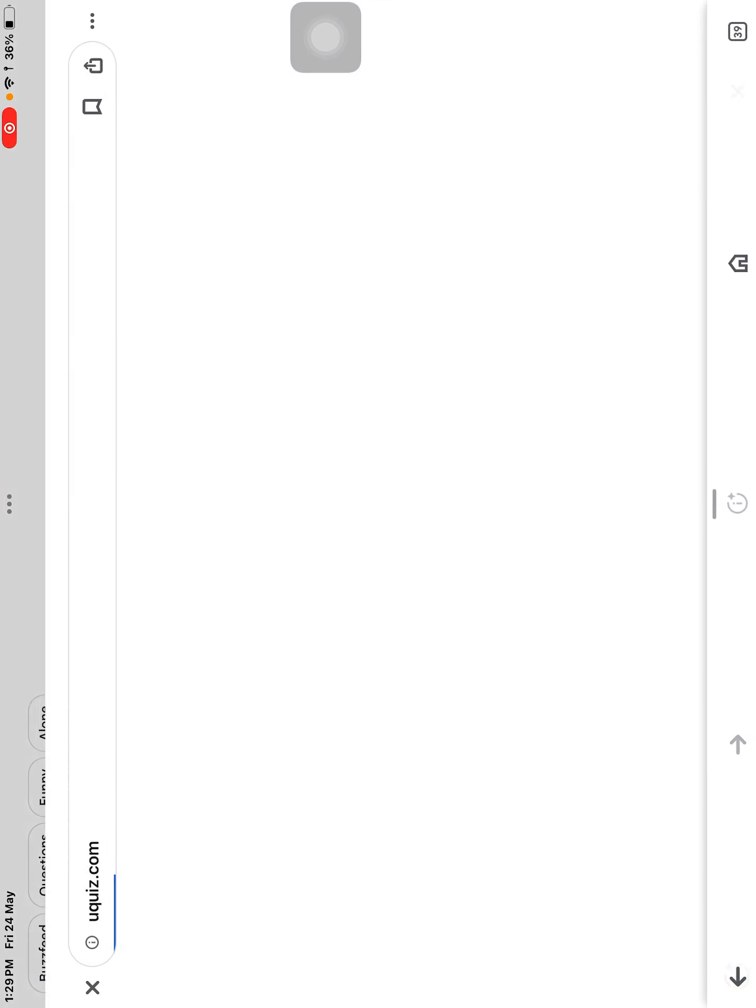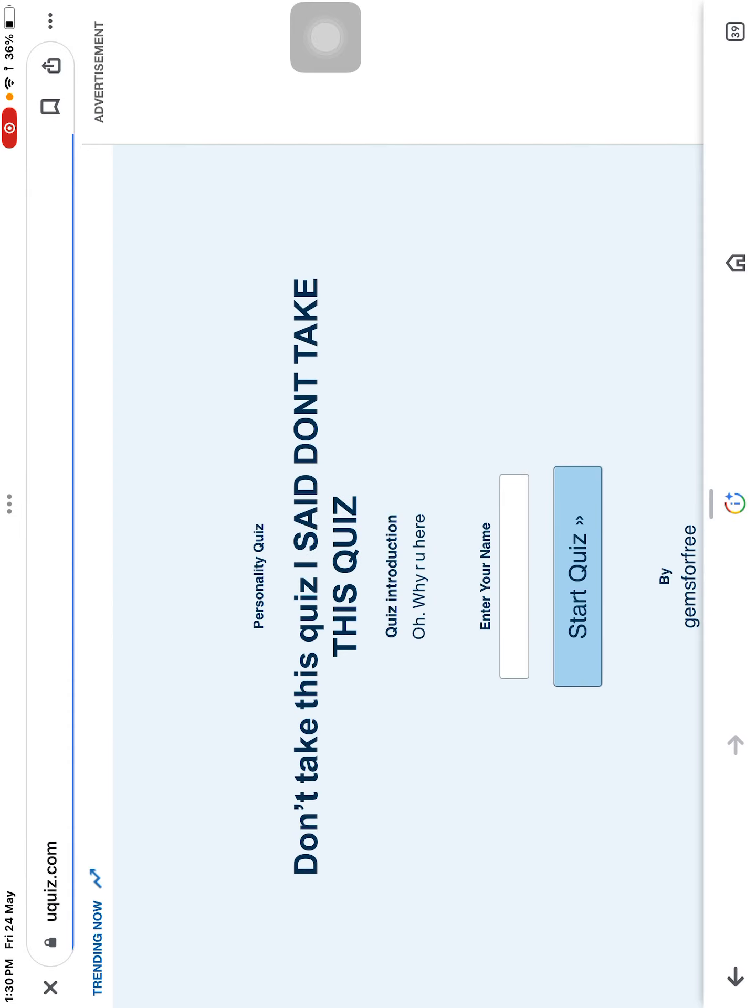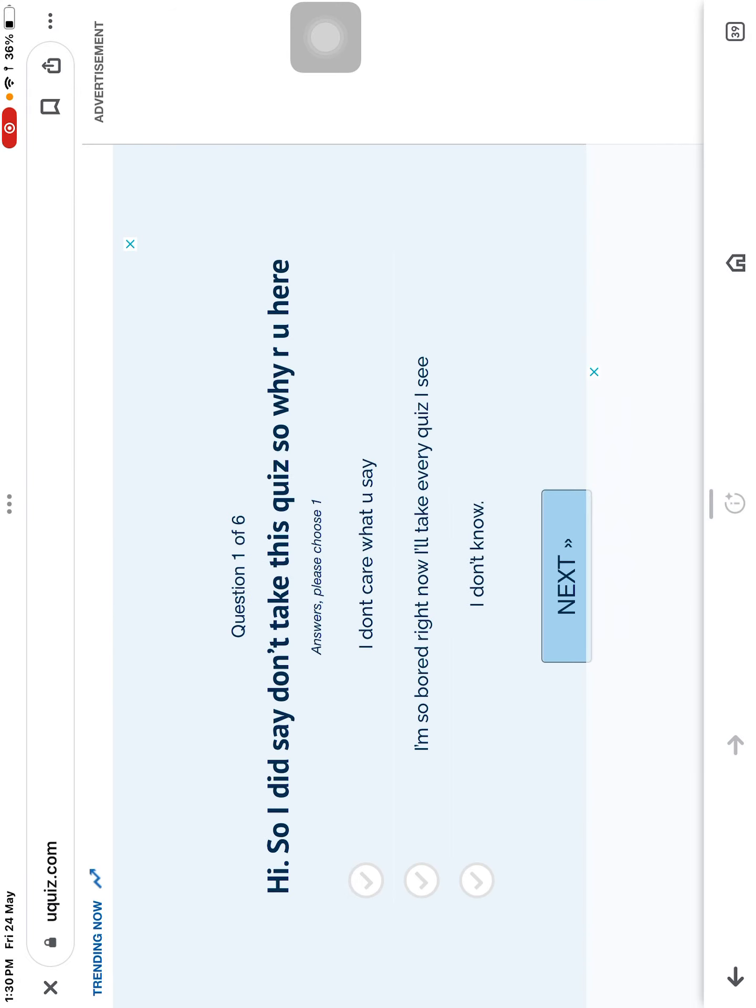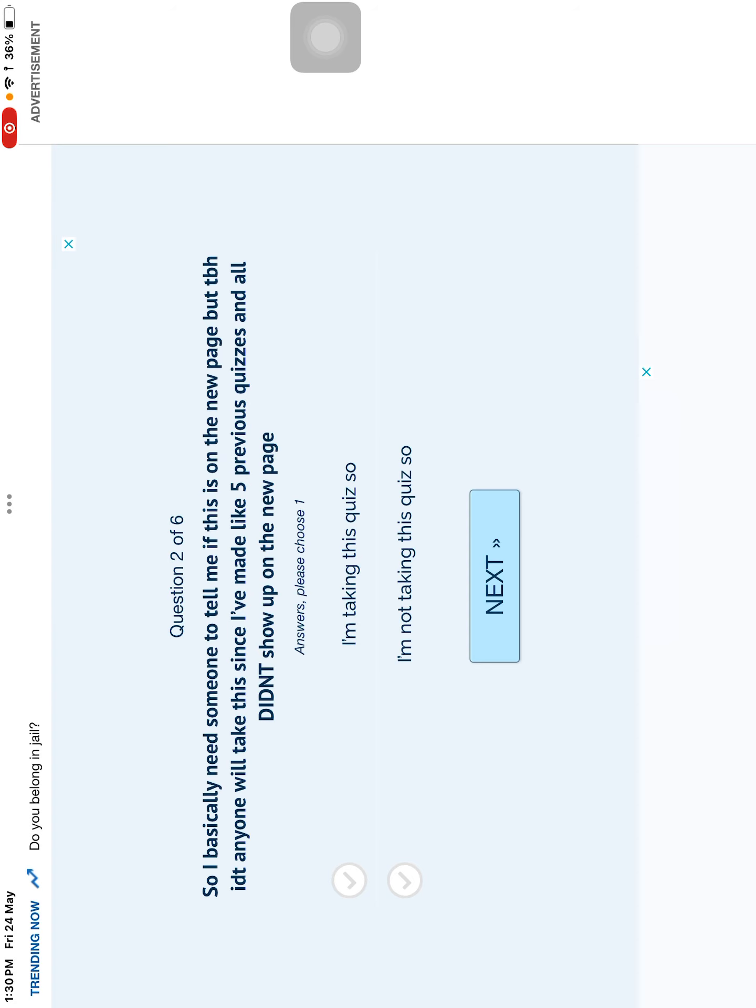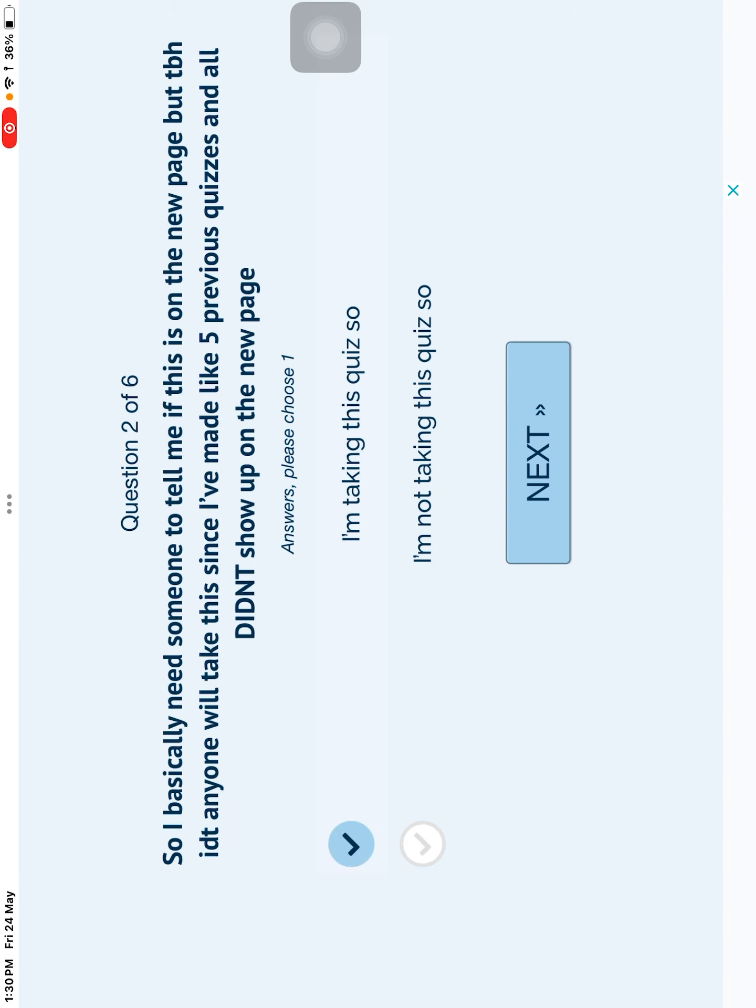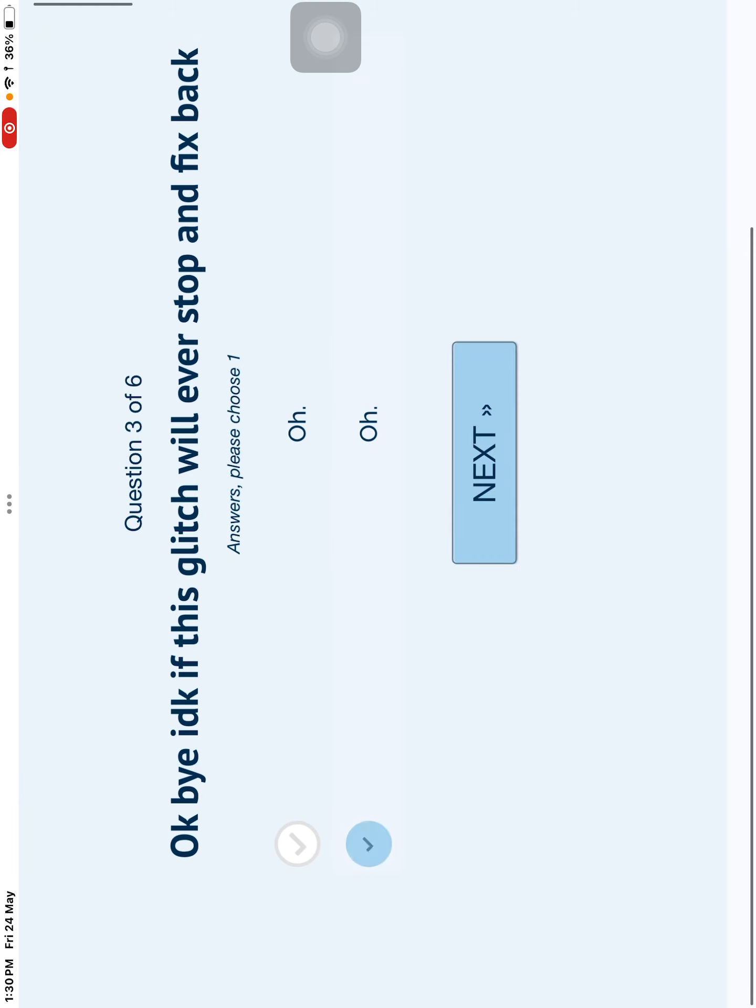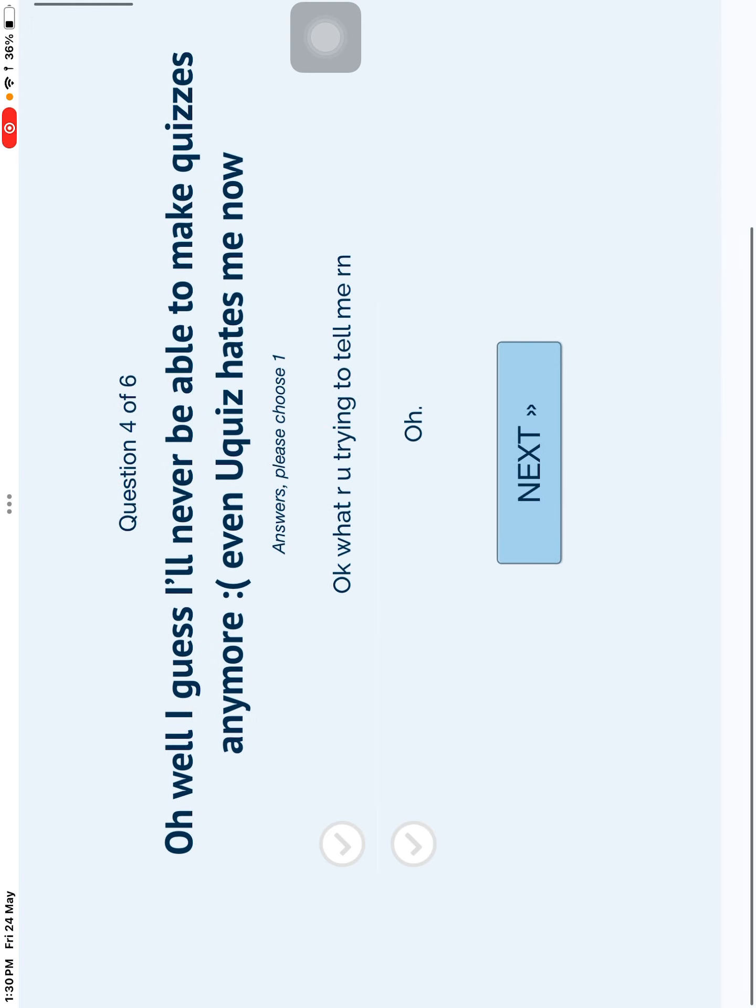Do not take this quiz. Too bad. I'm gonna take this quiz. Raj. My name is Raj. Hi. I am so bored right now. Take every quiz. I don't care what you say. So I basically need someone to tell me if this is on the new page. And to be honest, I don't talk. Anyone will take this since I made like 5 previous quizzes. And I'm taking this so yeah. But okay. But I don't care if the glitch will stop. And both of the options are. Oh. Oh, I guess I will never be. What? Okay.